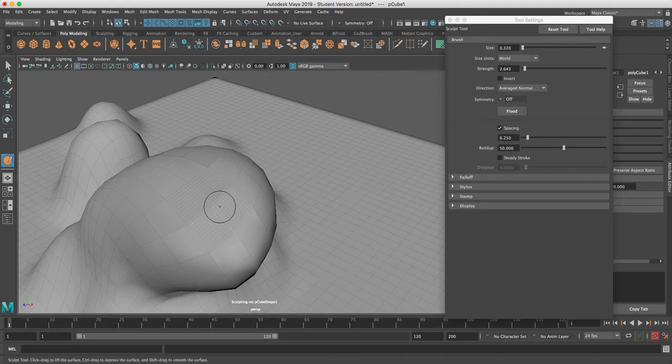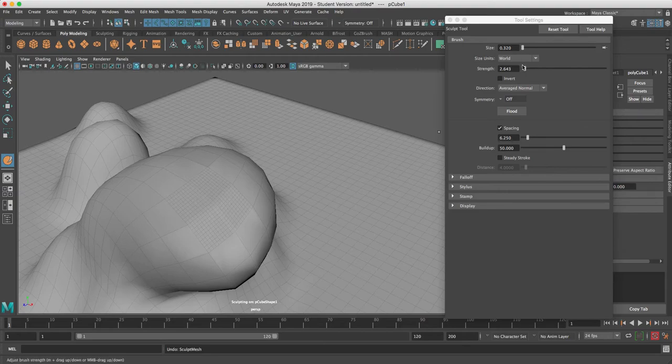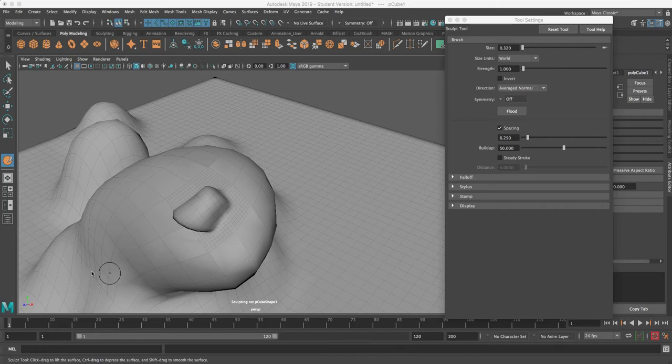There it goes - you've got to hold the B key down first and then do the shrink with the left mouse. Sometimes if you work too fast it won't respond right. The strength is way too much again, so I think I'm going to put one for strength. There it goes. That's about it - quick sculpting in Maya.